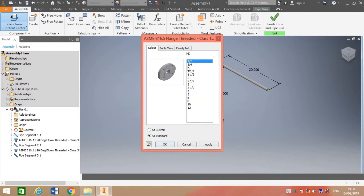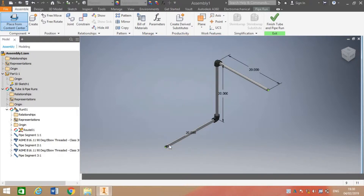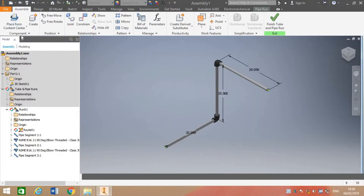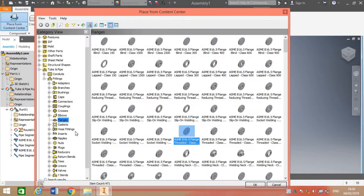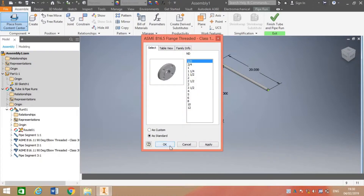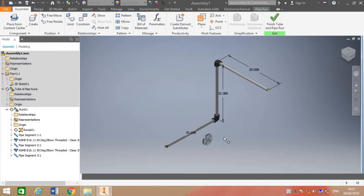Because our piping system has a half inch diameter, we can take it as custom or as standard. As custom, we can rename and save the selected fittings. Let me not save it and take it as standard.